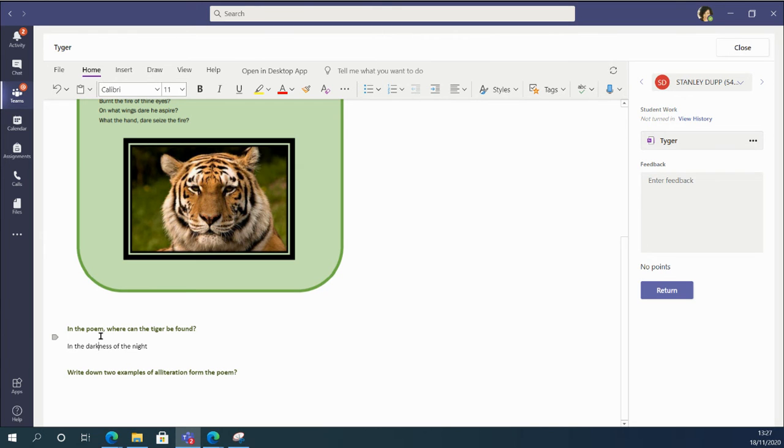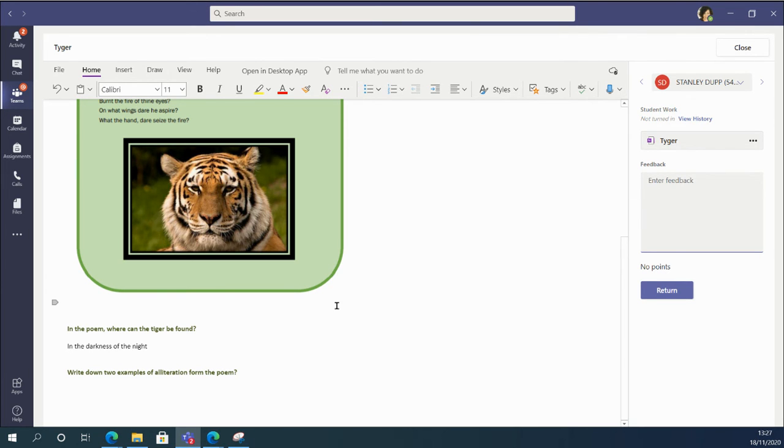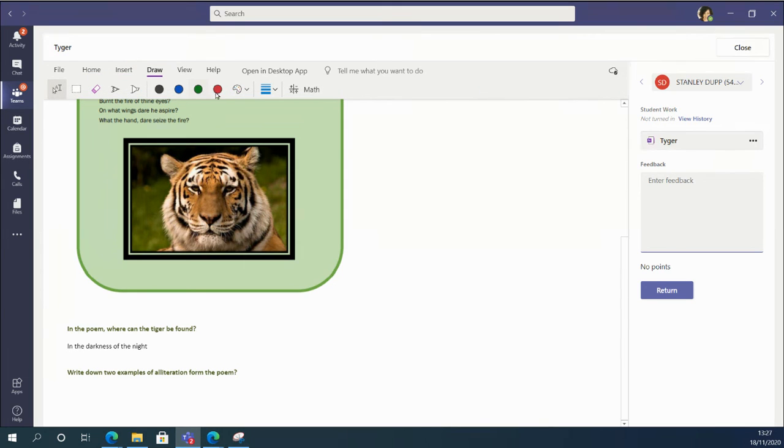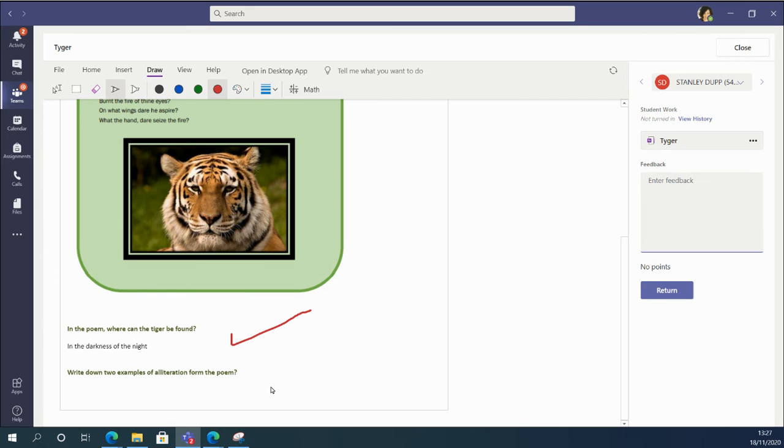So I can't submit it, but if I was the student, I would be able to submit this. Now, at which point, as the teacher when I receive the assignment, I could add my feedback here as normal, but also with the added advantage that I could add feedback within the actual OneNote page. So I could... yes, that's lovely. Okay.